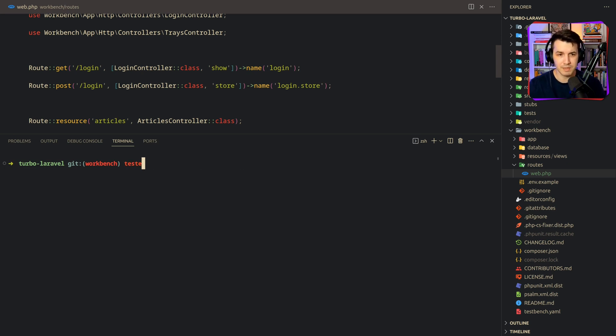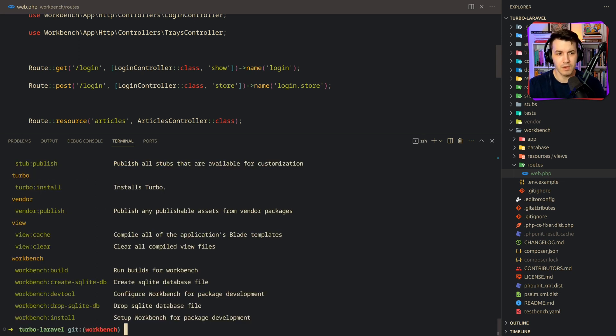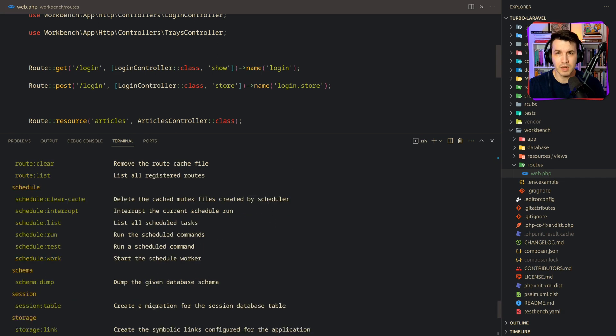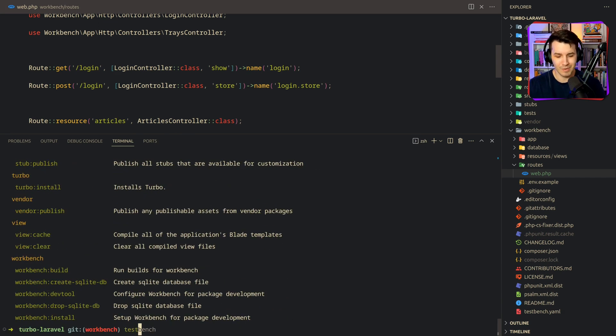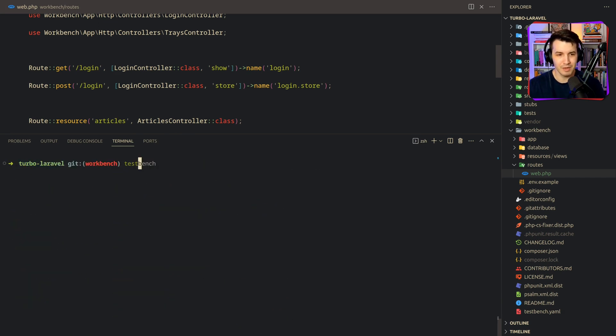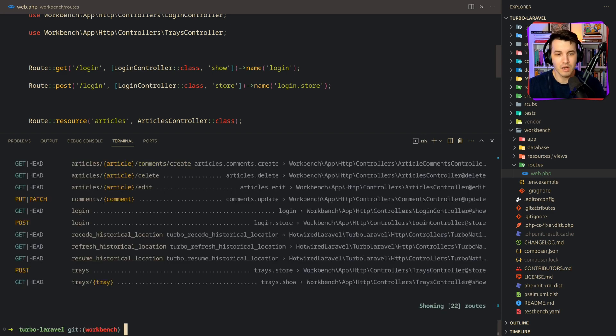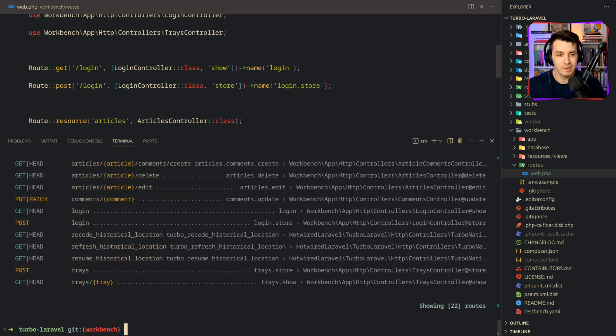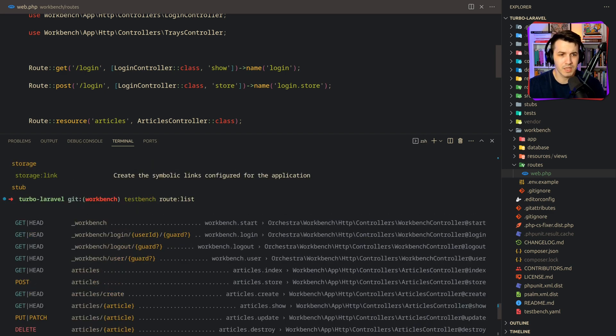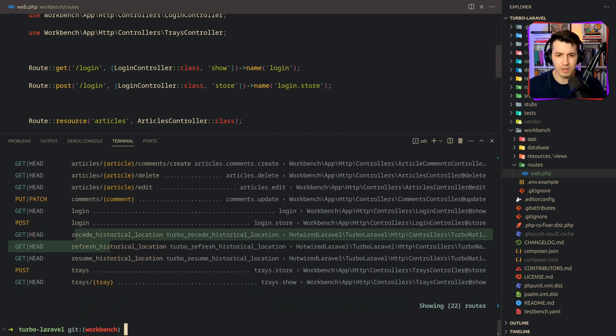Well, we have the testbench CLI tool available. And if you run testbench, you can see that the output is basically artisan. What happens if we run testbench route list, we can see all the routes defined in the application. Some of the routes are workbench specific, some are the routes that I've defined, and these ones, they're actually from the package.